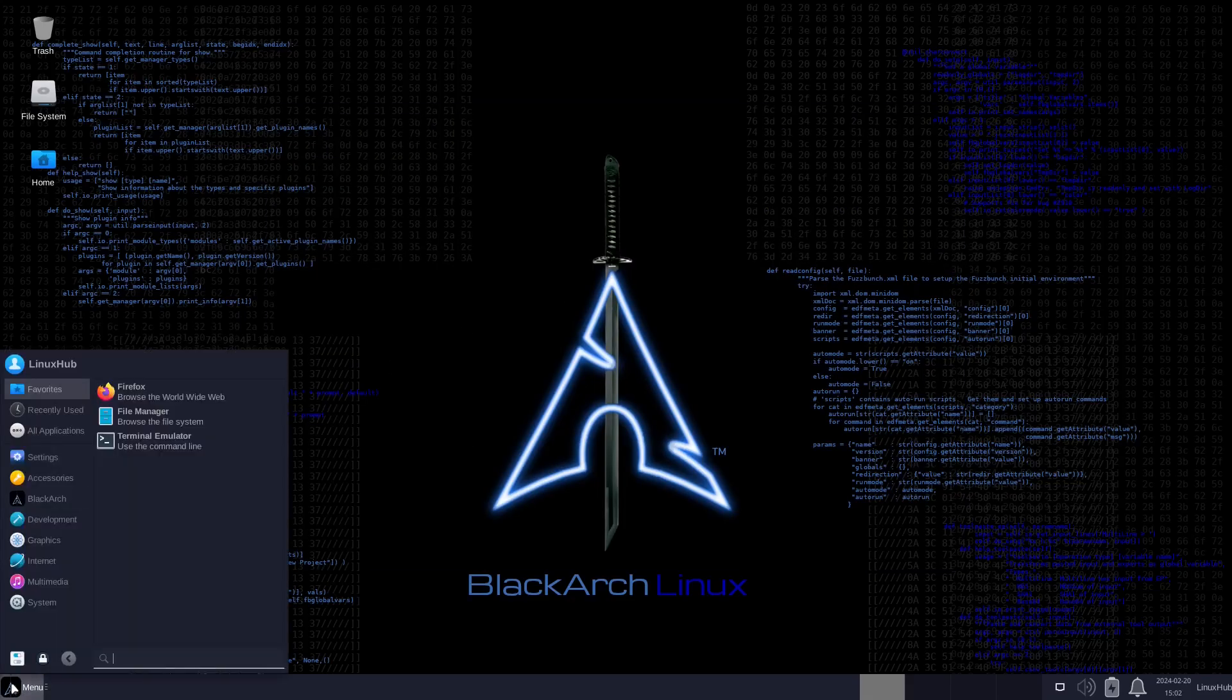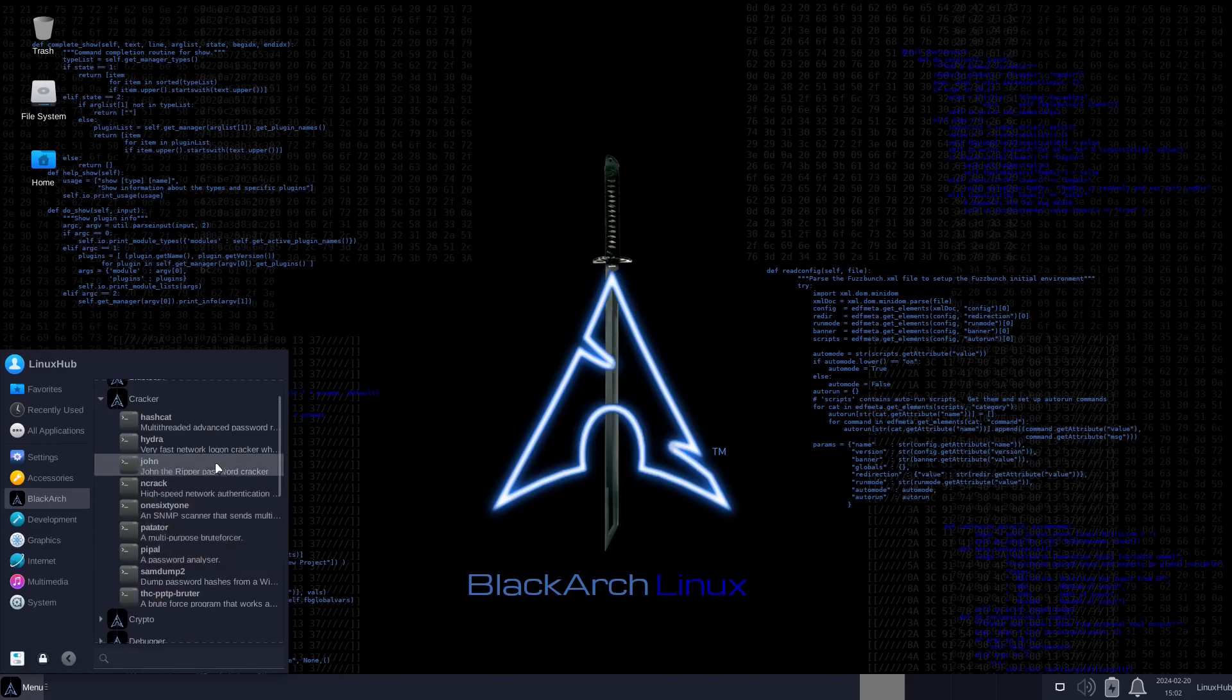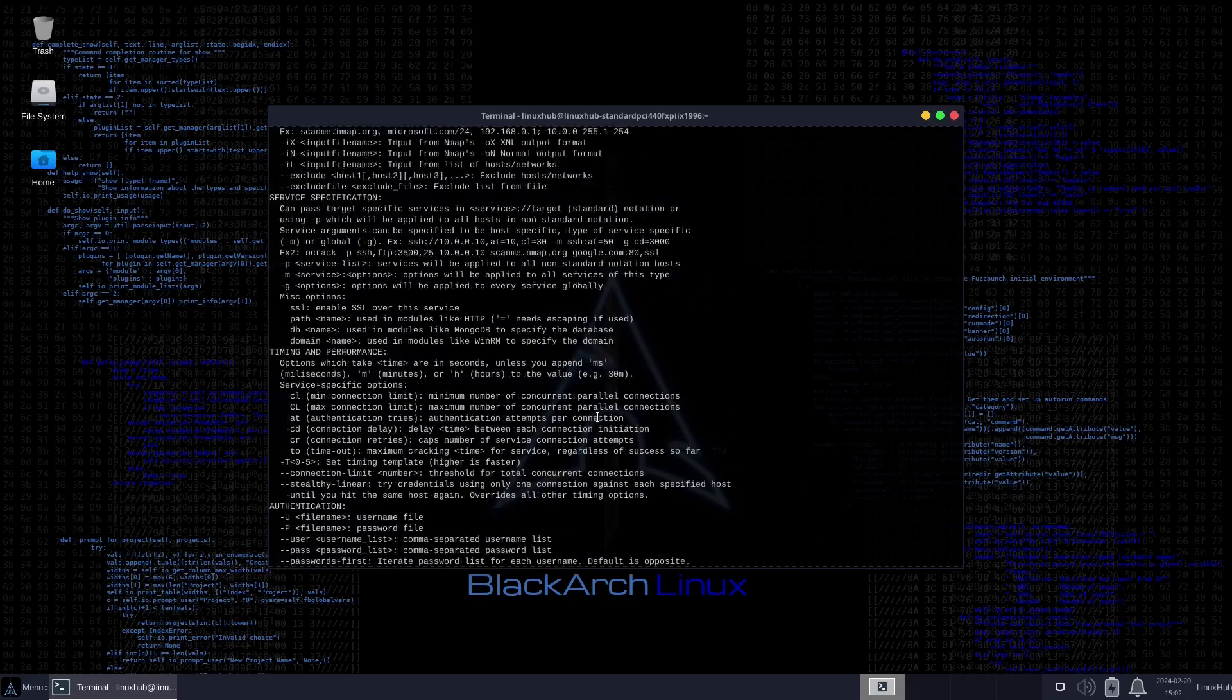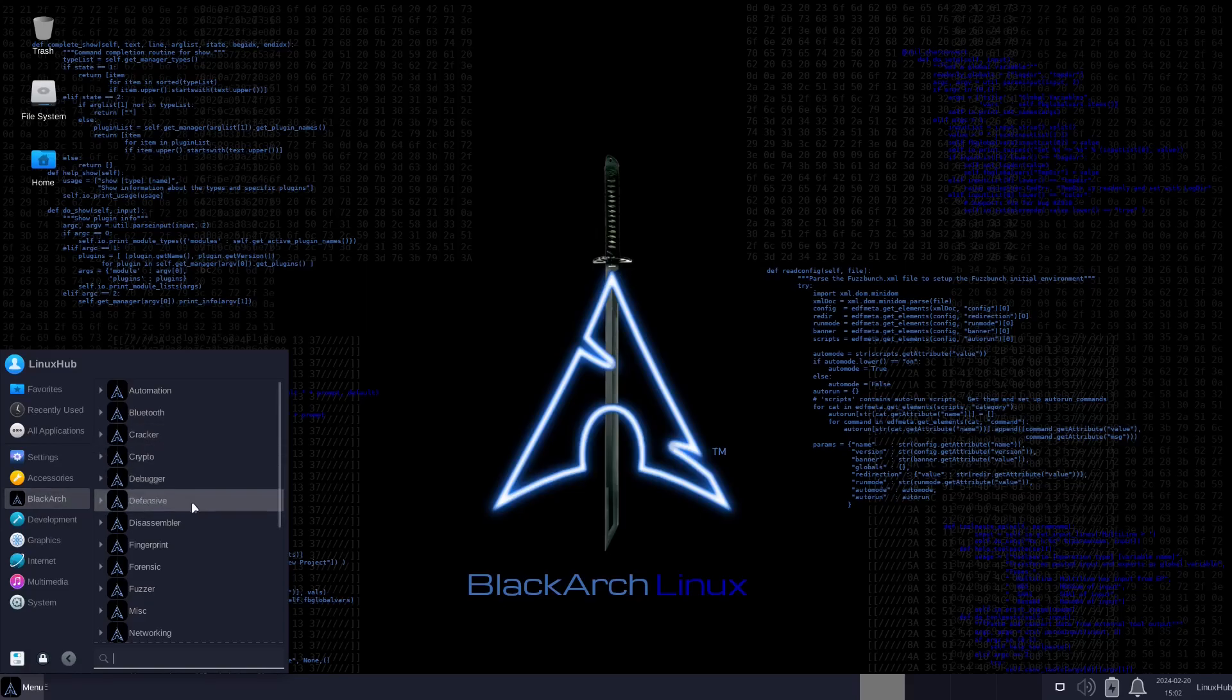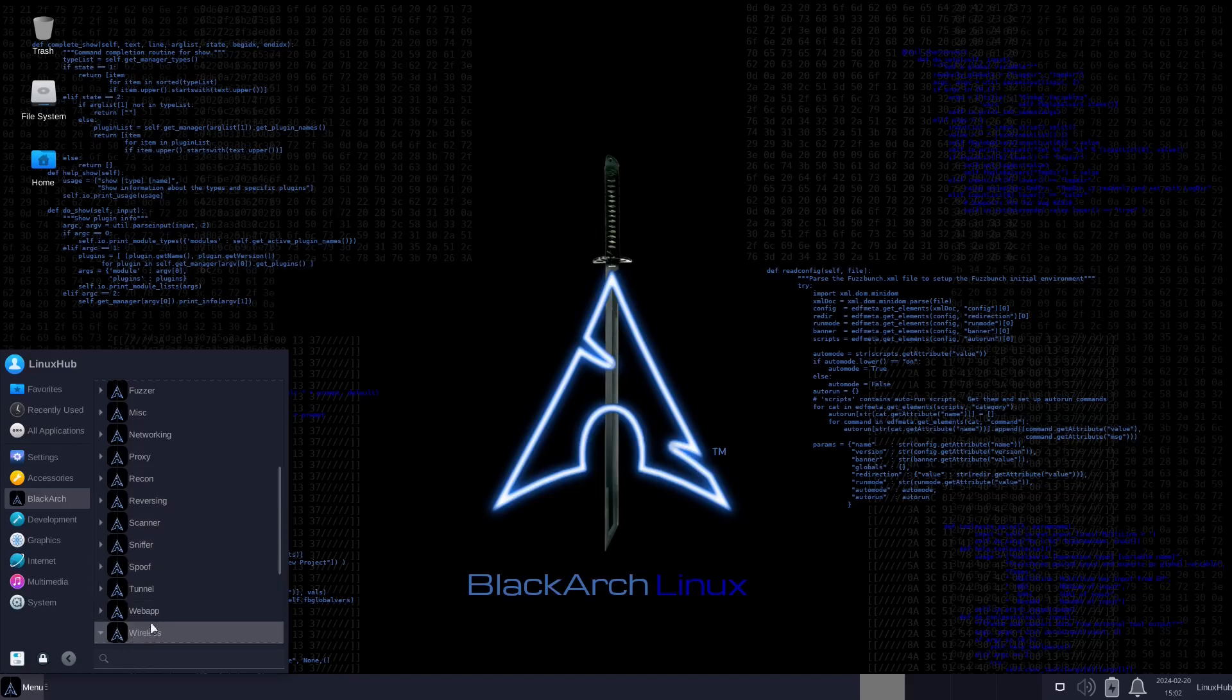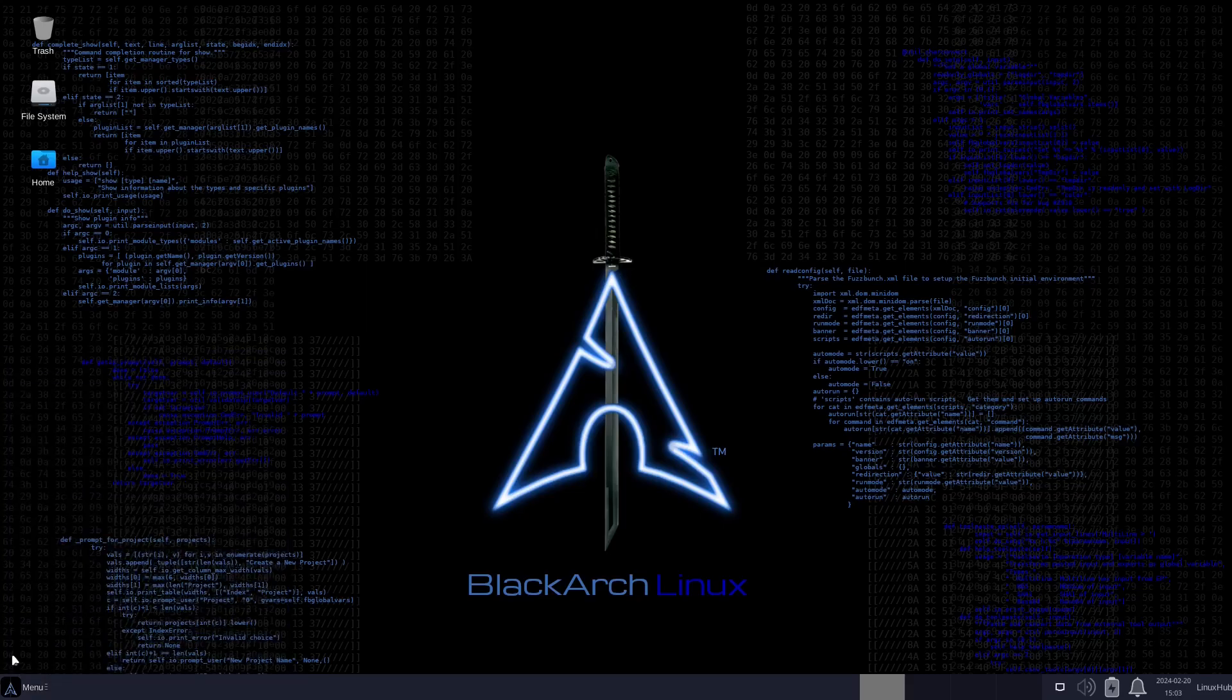Let's get back to BlackArch. That was in the Bluetooth section, now this is Cracker, so I'm guessing these are to crack passwords. Yeah, all these pretty much just open up a terminal so you can run these commands. It's pretty much how all of these systems work. They open up a terminal and you do your thing. We got crypto, debugger, defensive, disassembler, fingerprint, forensic, fuzzer, malware, networking - it's quite a few things right here. It's set up pretty well, being that it's its own directory and then you have everything in here. But I don't do this stuff, so I wouldn't know what it all does. I've never tried to use it, so it is what it is.